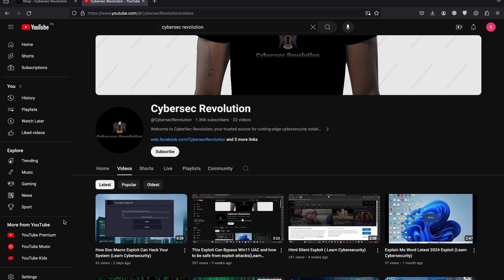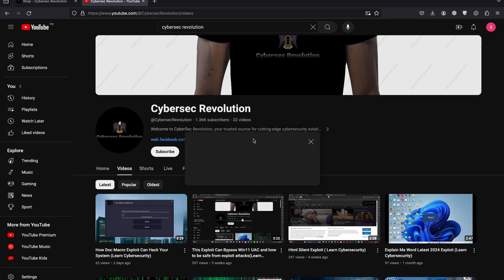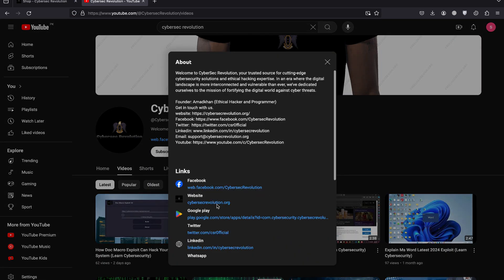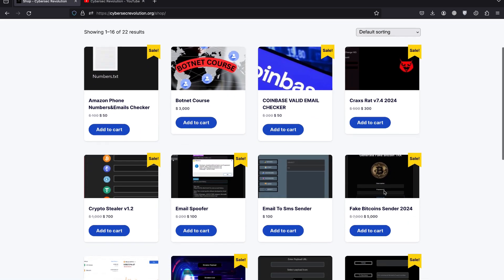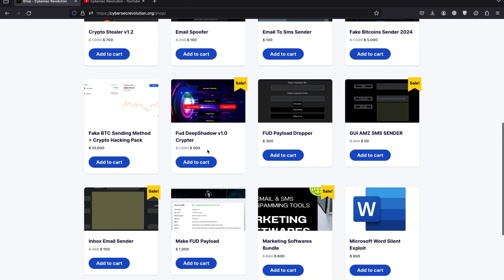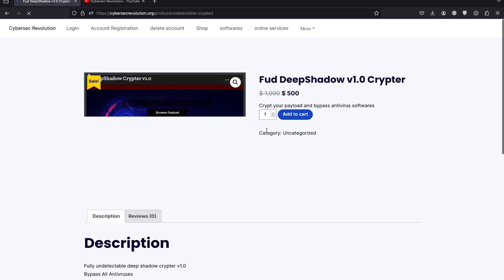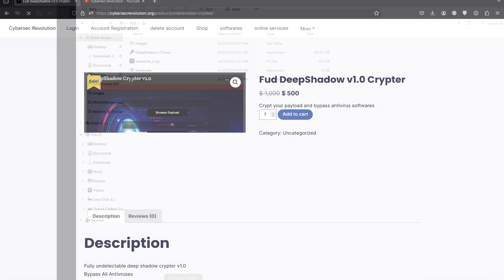You can get Deep Shadow Crafter from cybersecrevolution.org. If you visit the site and click the product listing, you will be able to see Deep Shadow Crafter and you can purchase it if you want. Let's get started.